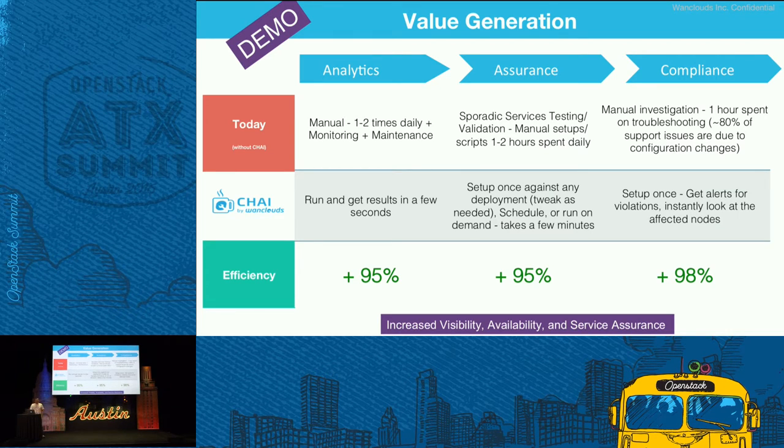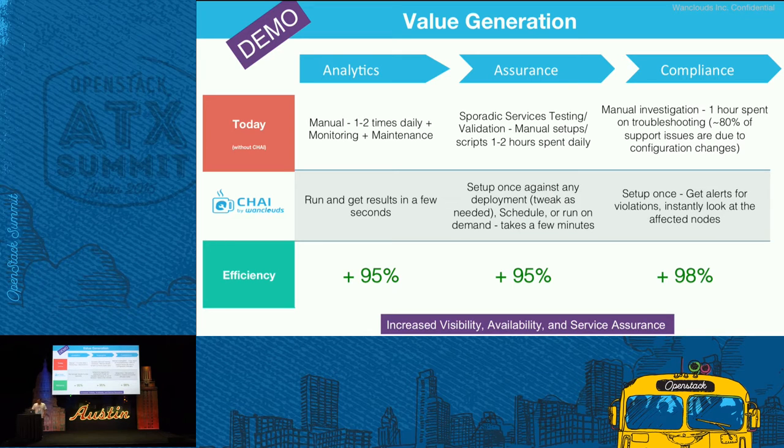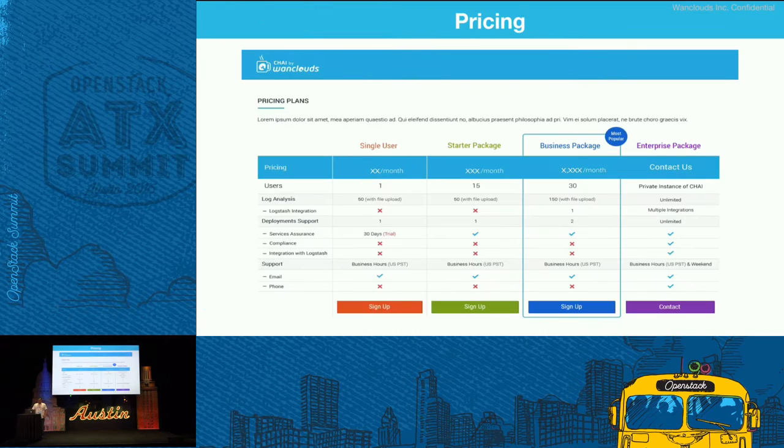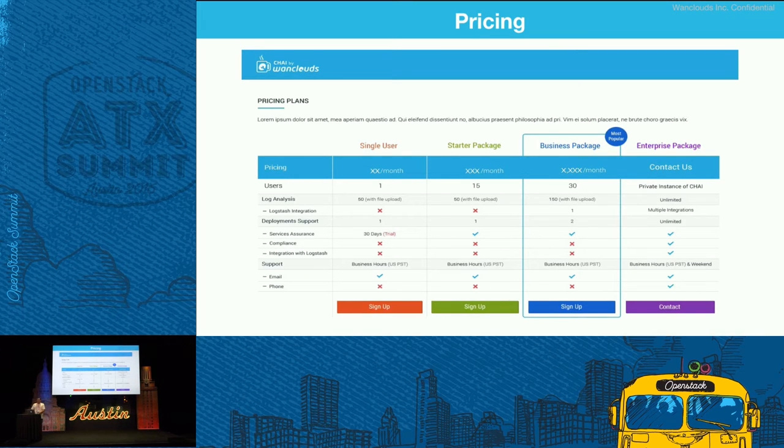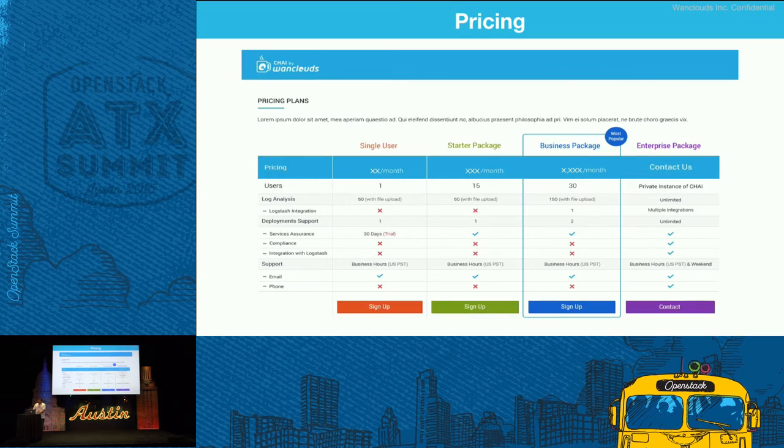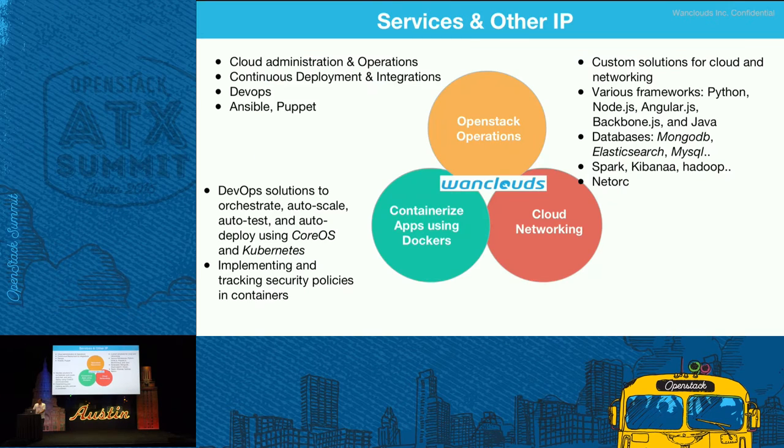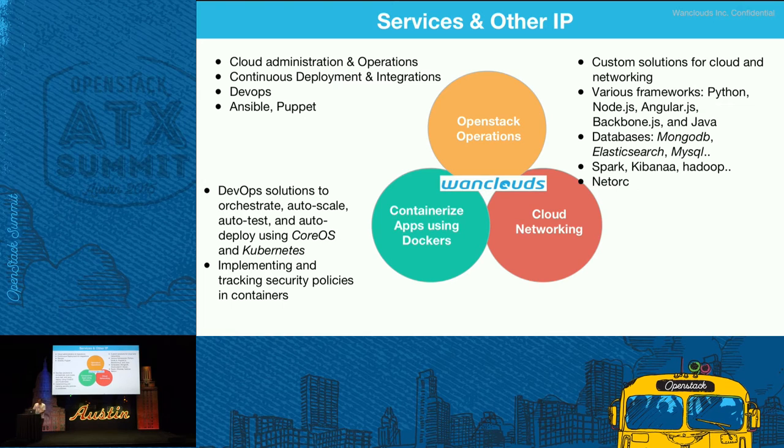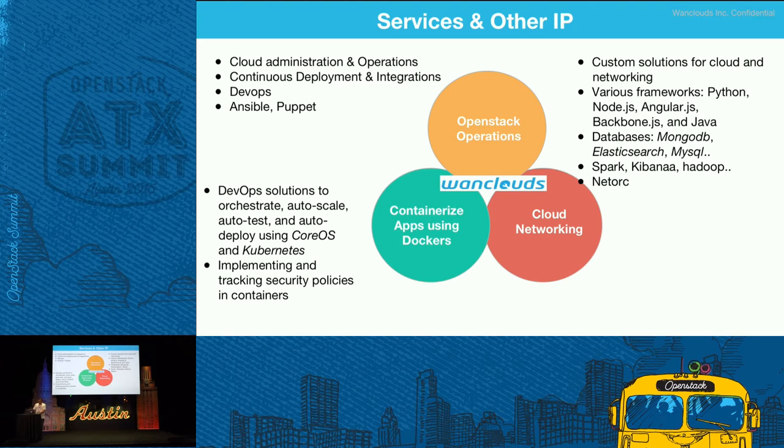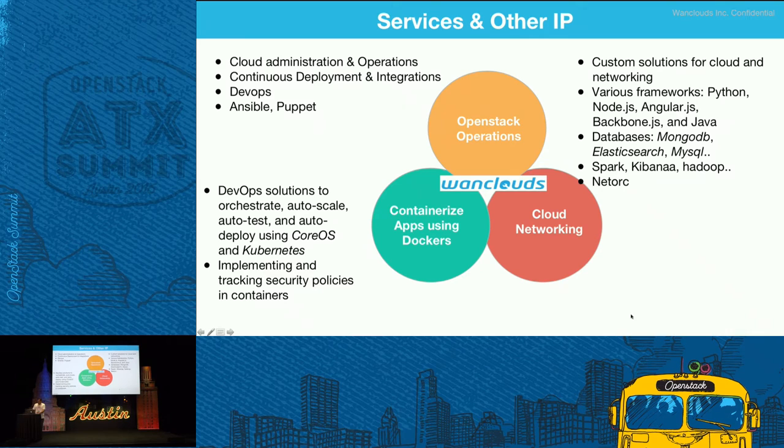This platform is SaaS based, so you can go ahead and try it out today. We have defined packages for it on chaiapp.net or whenclouds.net. We also provide services in addition to the platform around OpenStack containers and dockers as well as cloud services.